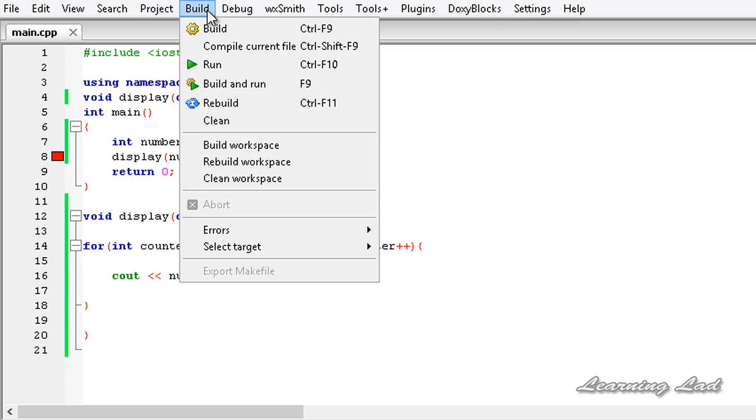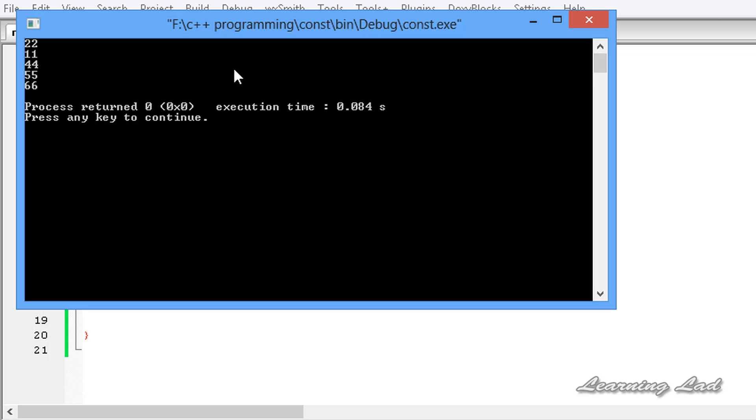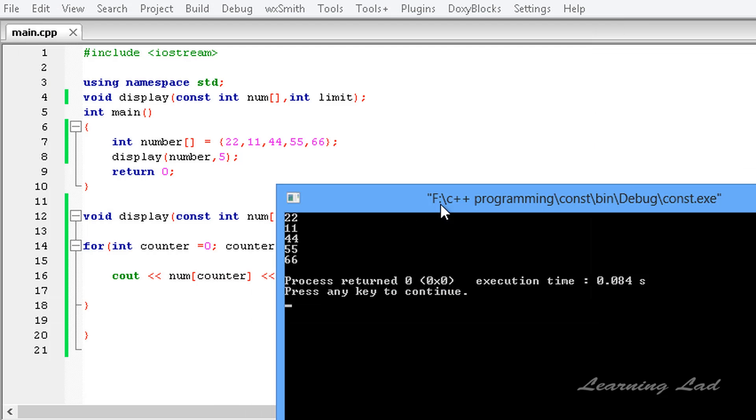Now I'm gonna save this, build and run this. So now you can see, our display function has successfully printed the values of the array it received.